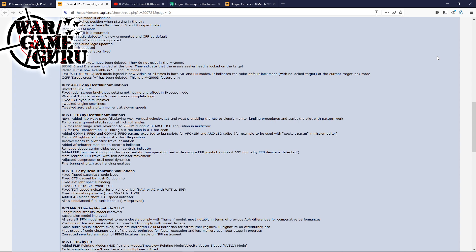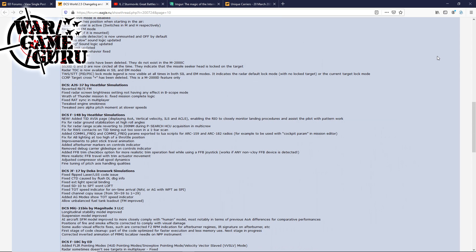Fix for radar range scale reverting to 200 nautical miles during P-search HCU acquisition and multi-crew. Fix for RWS contacts on the TID timing out too soon on a one-bar scan. Added COM-1 frequency and COM-2 frequency parameters exported to the Lua scripts, not sure what all that is. Fix for afterburner lighting at too high of a throttle position. Improvements to the pilot stick travel animation. Added afterburner markers on the controls indicator. Removed debug carrier glide slope on control indicator. Added FFB trim checkbox option for a more realistic trim operation feel while using a force feedback joystick. More realistic force feedback travel with trim actuator movement. Adjusted the compressor stall spool dynamics and fine-tuning of the pitch axis handling qualities.